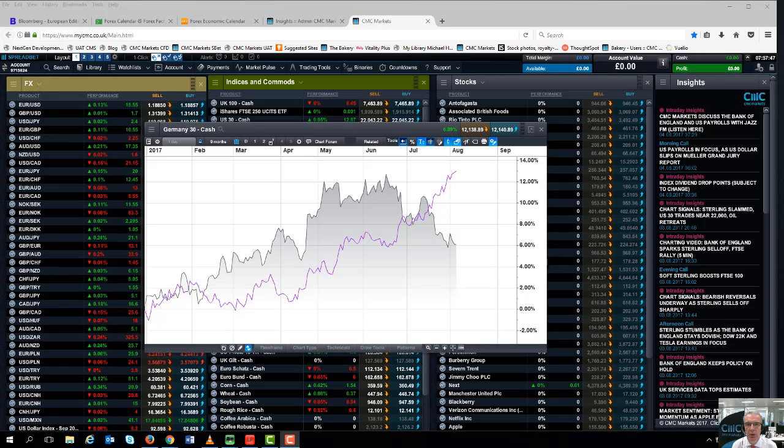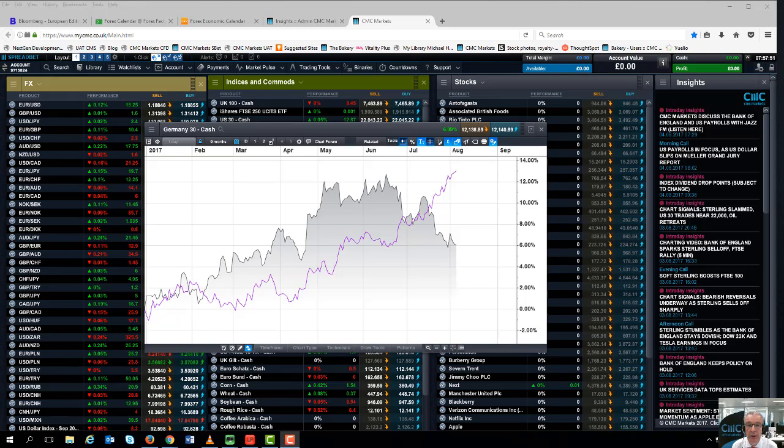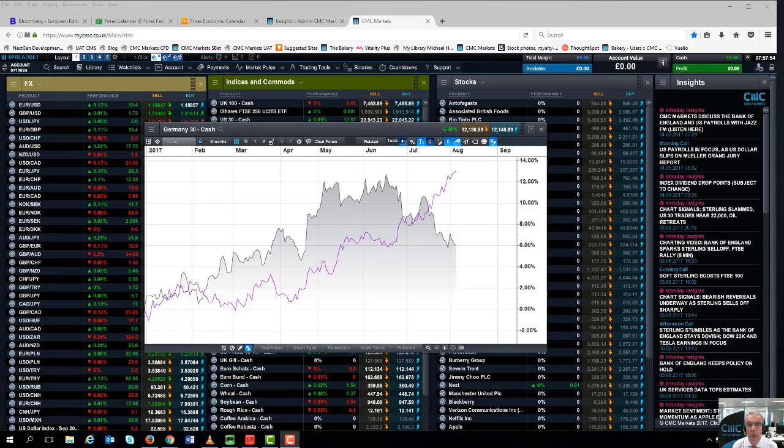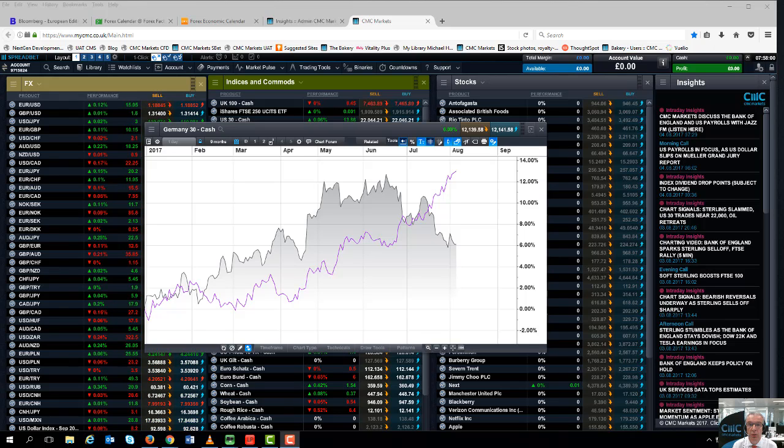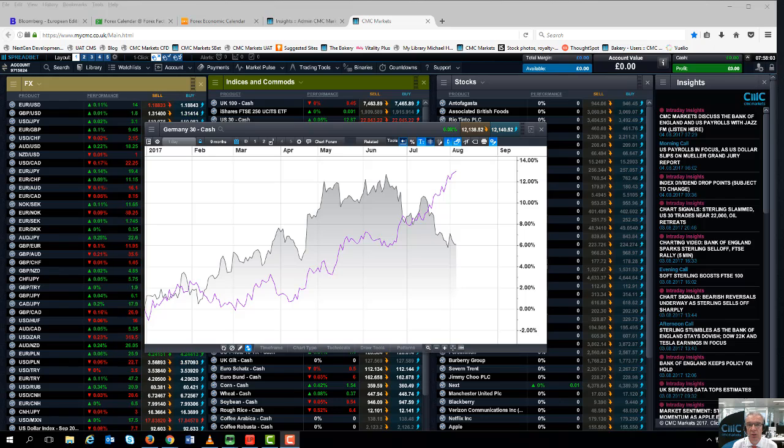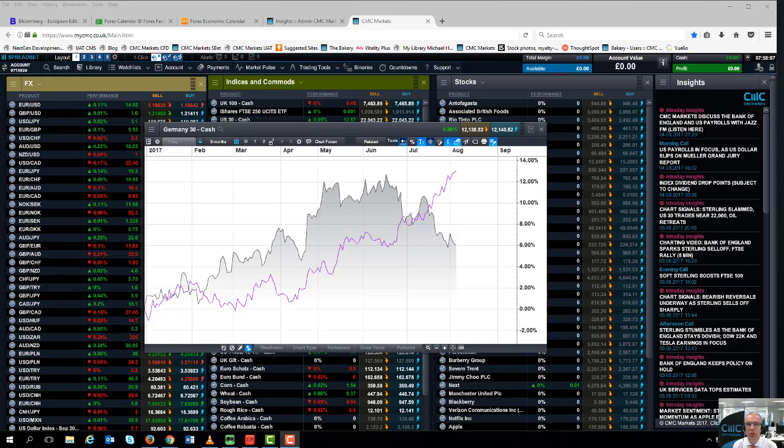Hello and welcome to CMC Markets and this quick look at the week ahead beginning the 7th of August. Once again, it's a familiar theme - we're seeing new record highs in US markets, largely as a result of the weaker dollar.